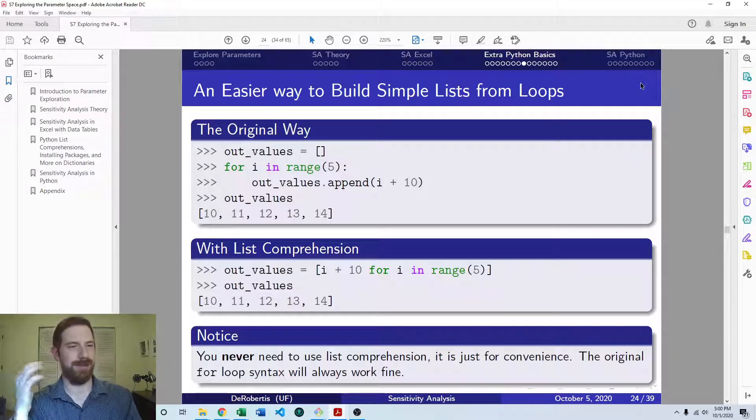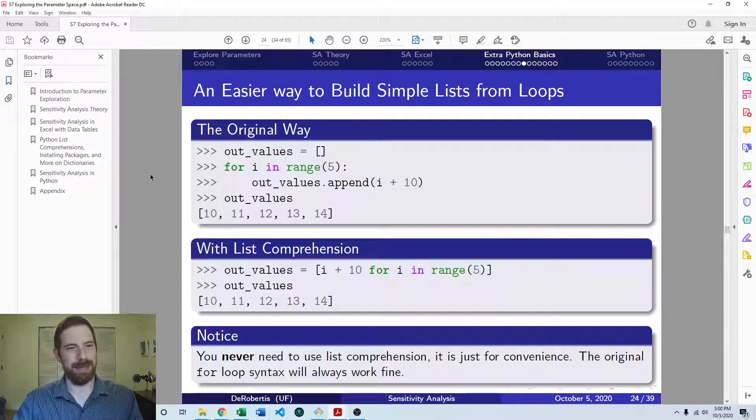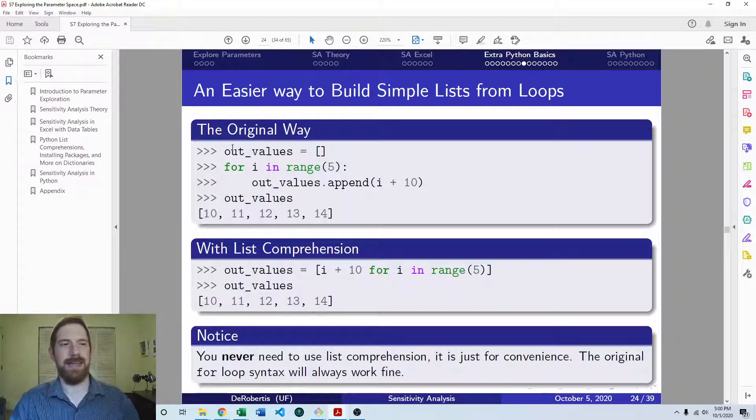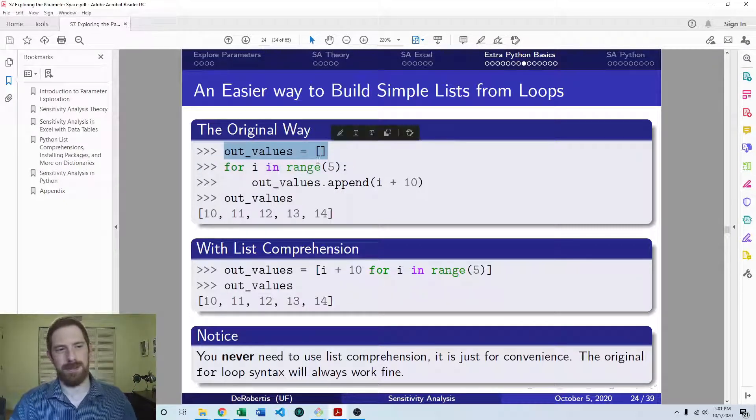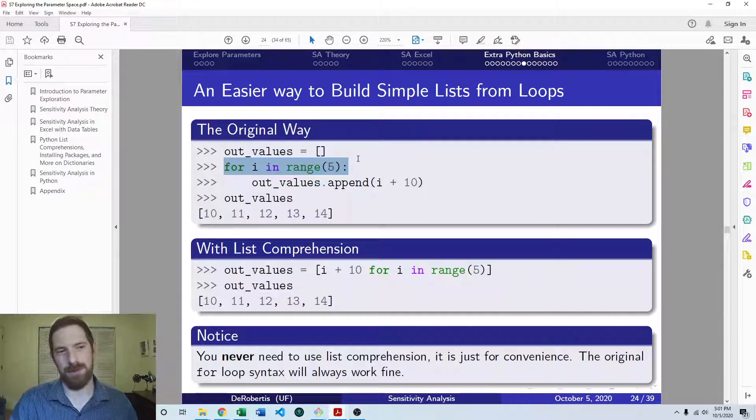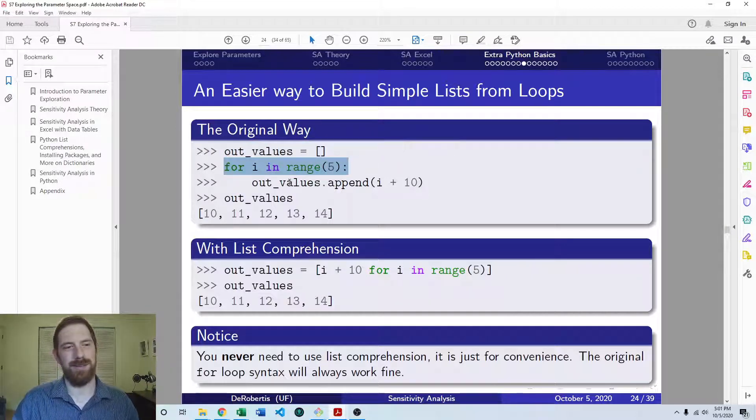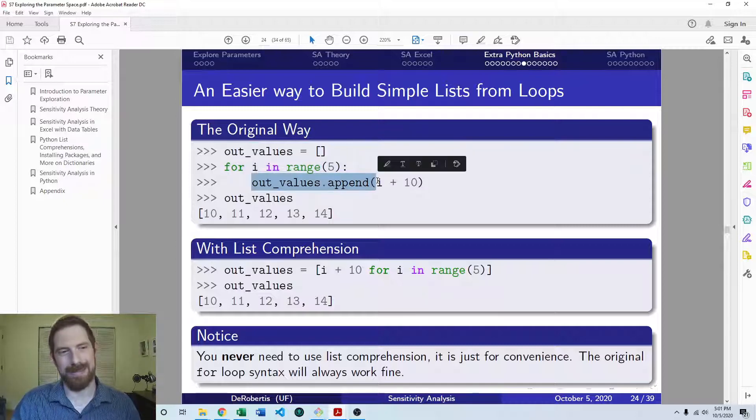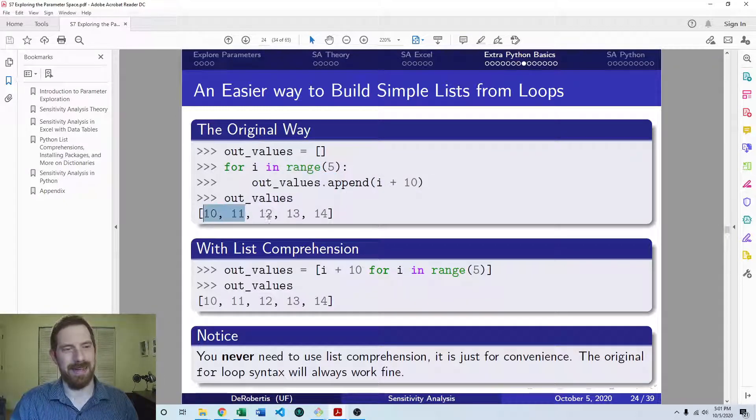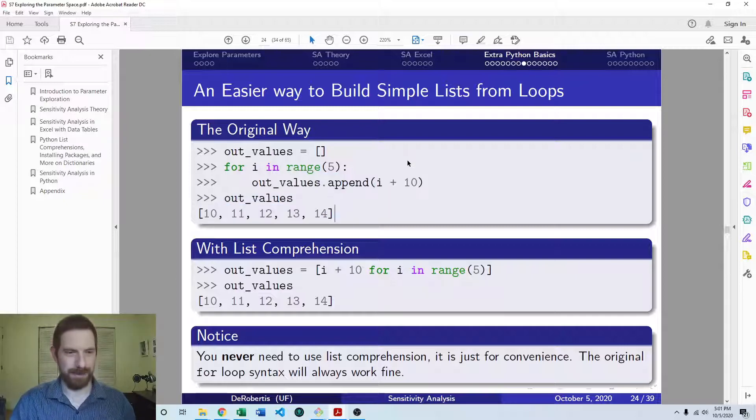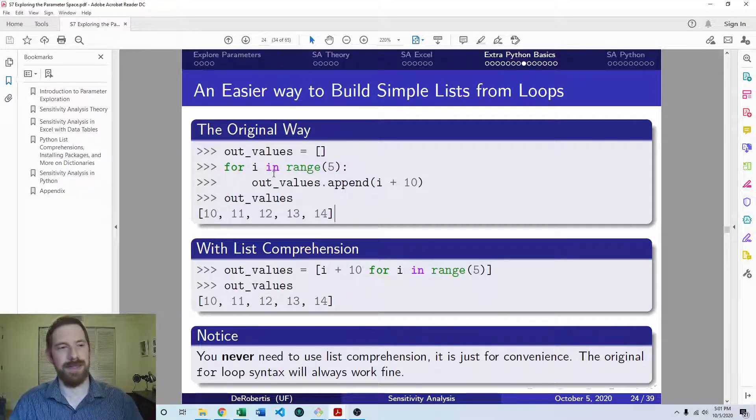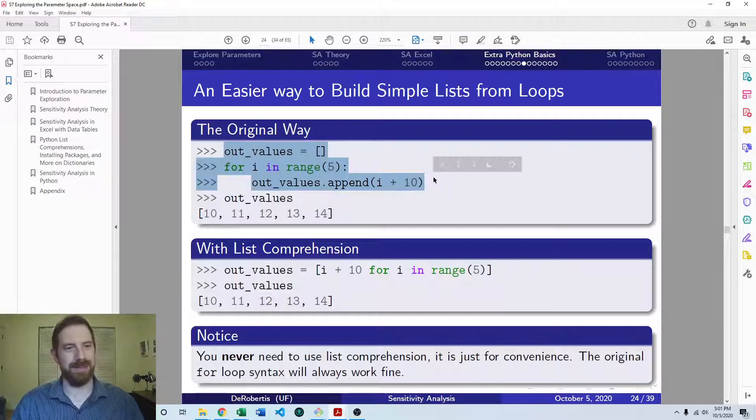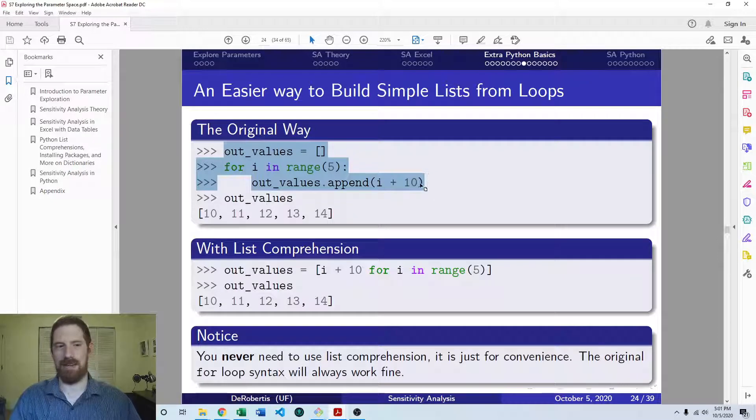And so you can see in the first block here, how we know to do that right now. You first set up your output list before you start the loop. Then you have your loop. And then within your loop, you append to that list, so that you finally have all those results in a list.